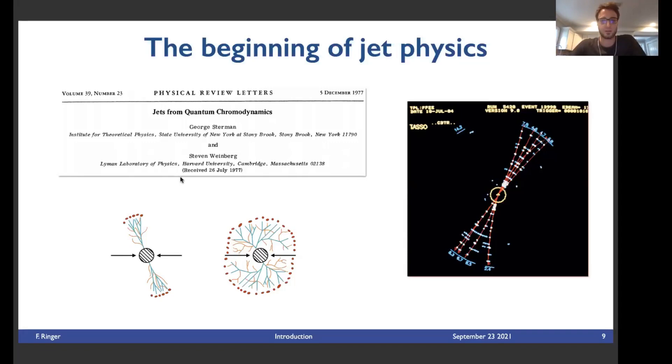A little bit later came the first paper from the theory side for jet physics, where they wrote down the first jet algorithm. We need a suitable convention for how to exactly identify jets that works both for theory and experiment. This paper by George Sterman at Stony Brook and Steven Weinberg wrote down the first definition, and they were able to do the first next-to-leading order calculation. This is specifically a jet algorithm that works very well for e+e- collisions, where you don't have any preferred direction in the initial state.